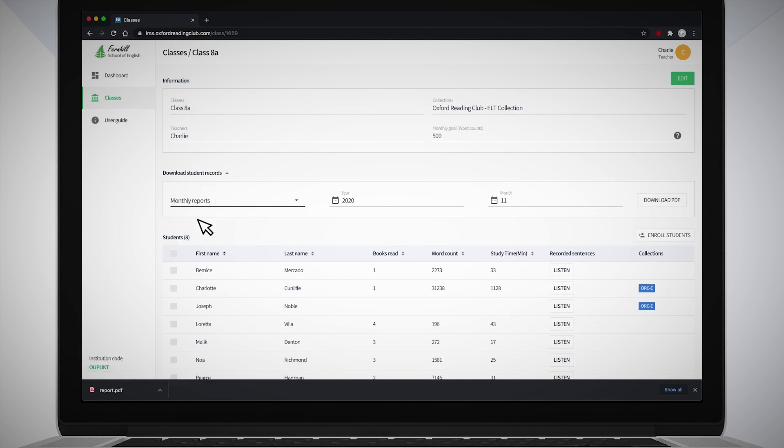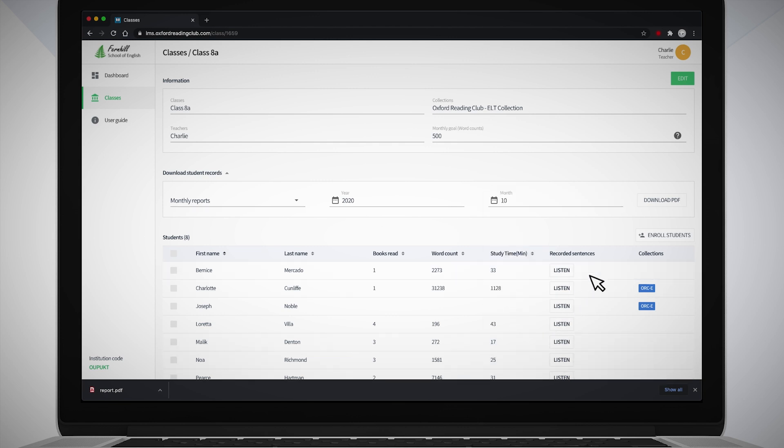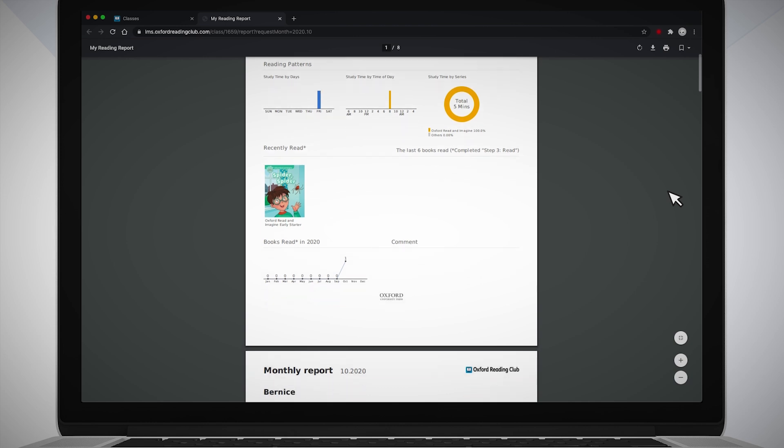Use the calendar buttons to select the year and month you want to view the student's reading progress for. Click the Download PDF button.